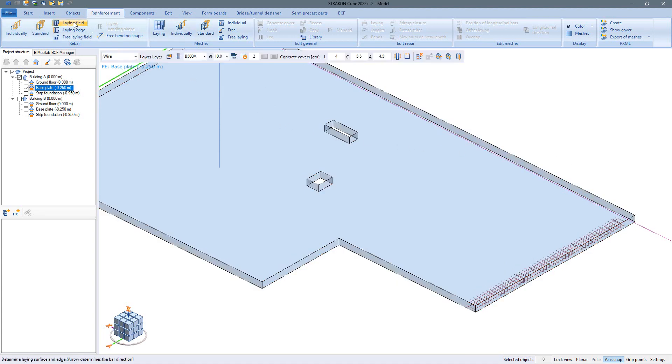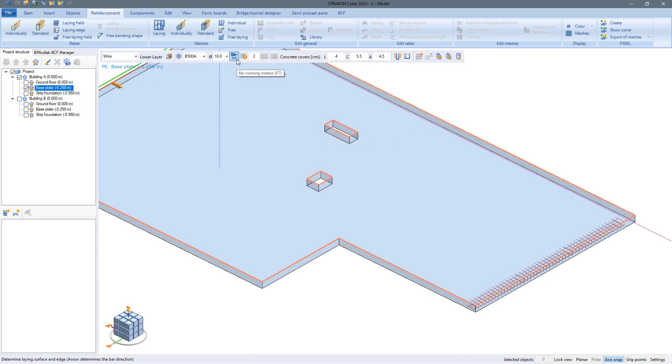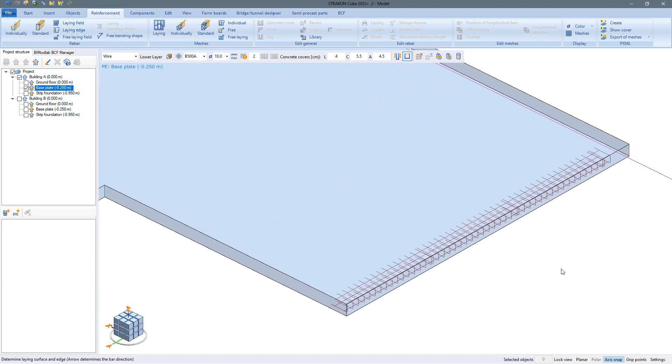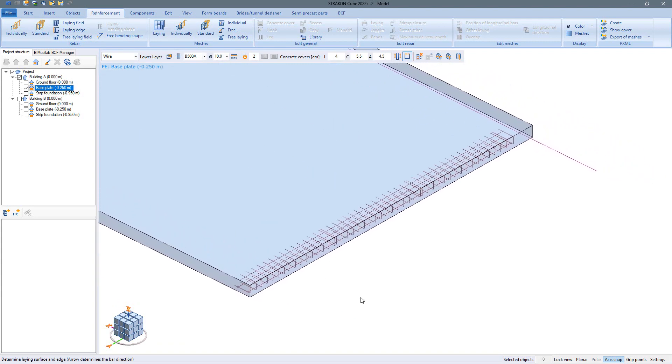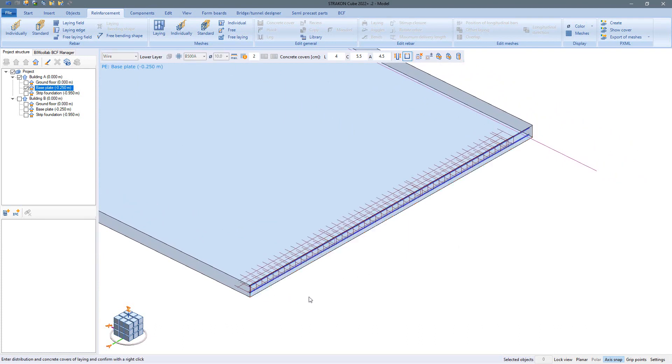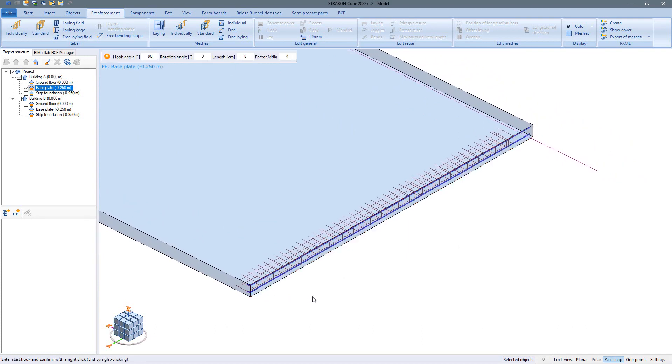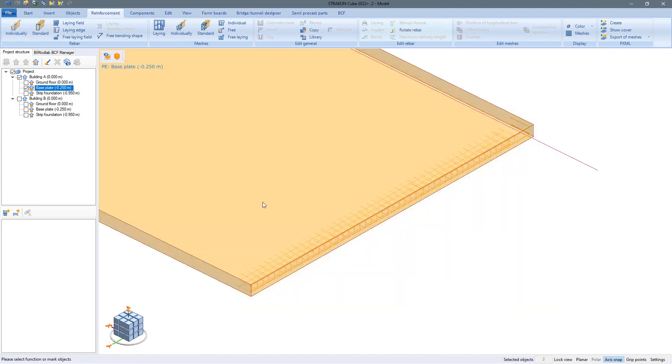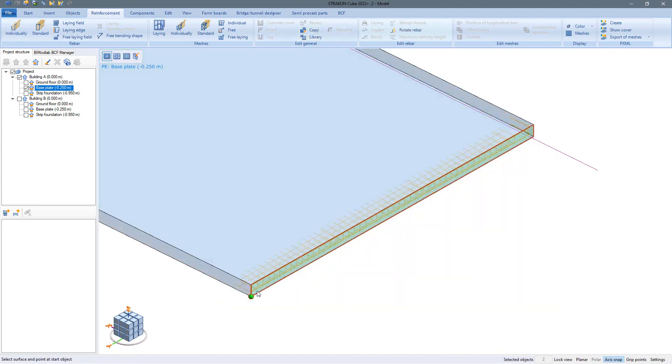In addition we lay two rebars with the option running meters and a hook input on the edge. This edge reinforcement can now simply be copied to the other edges of the plate.